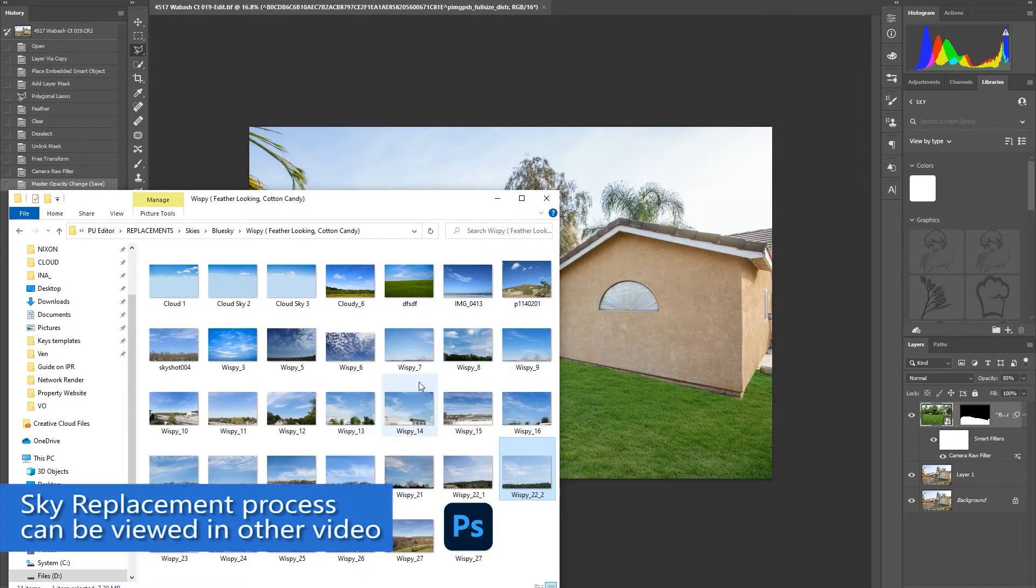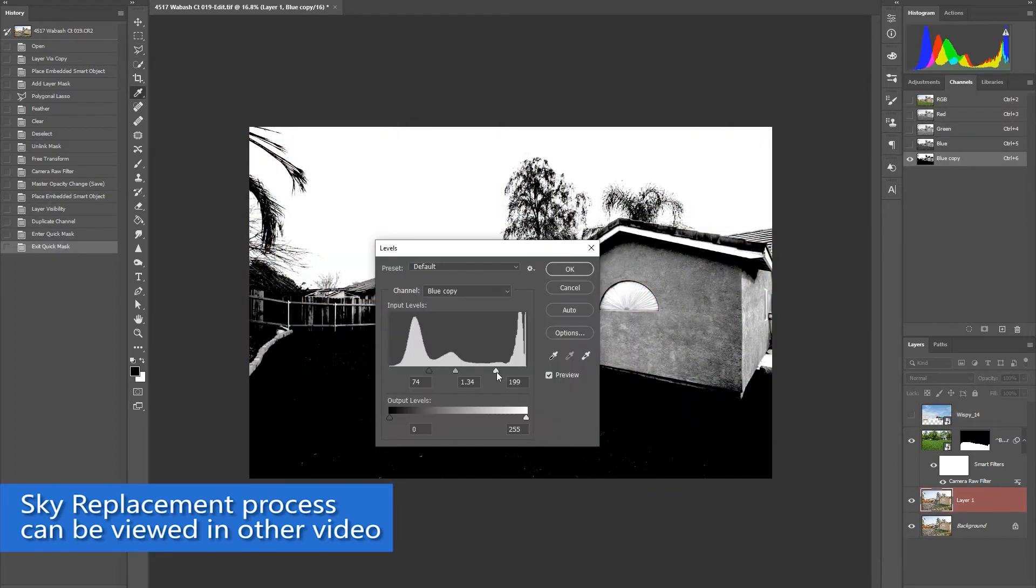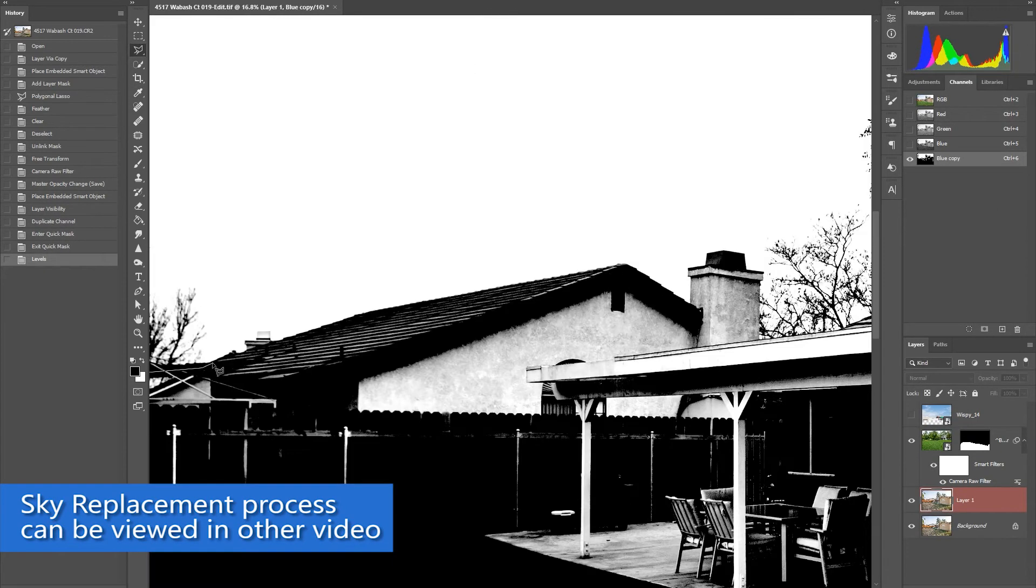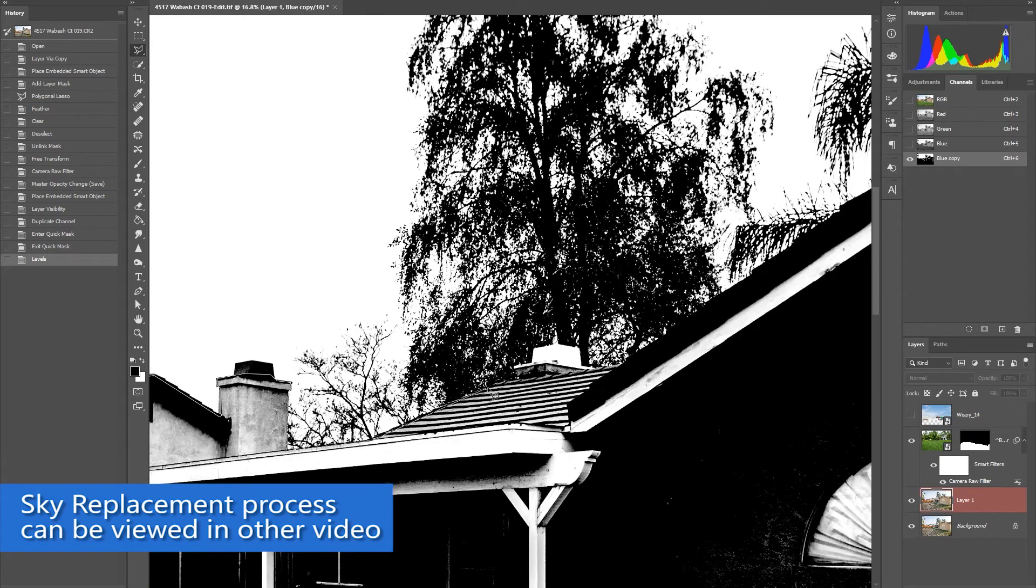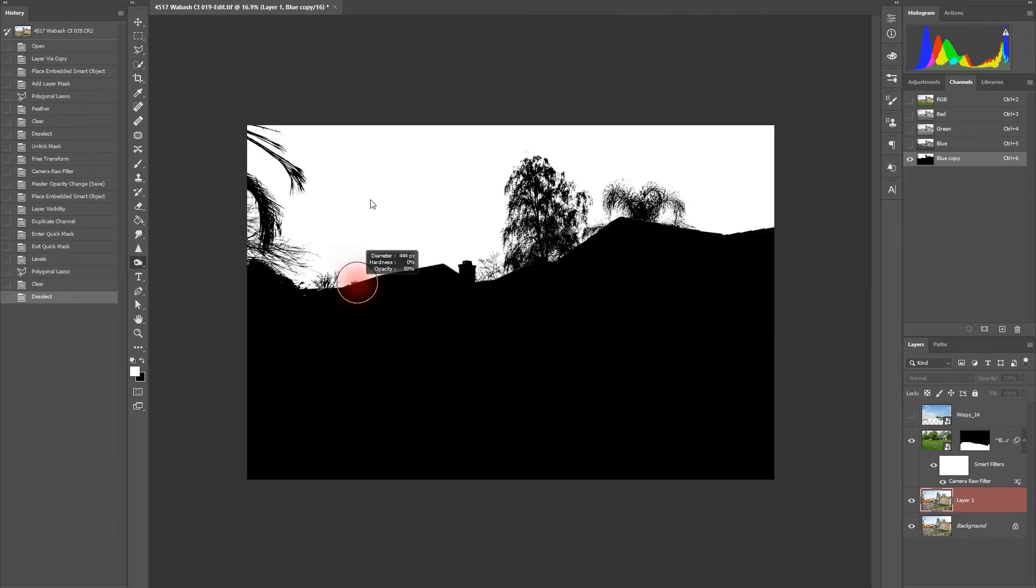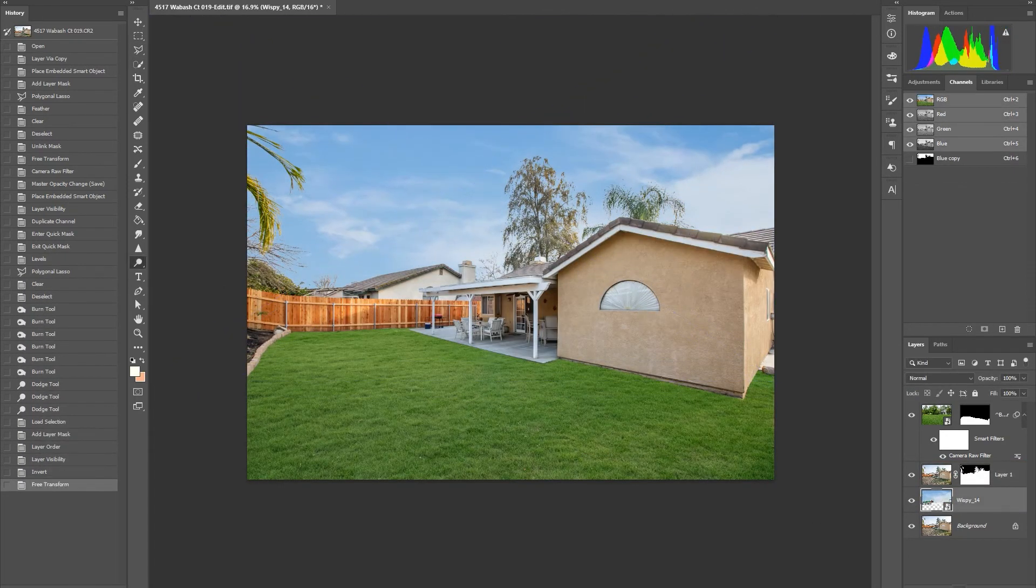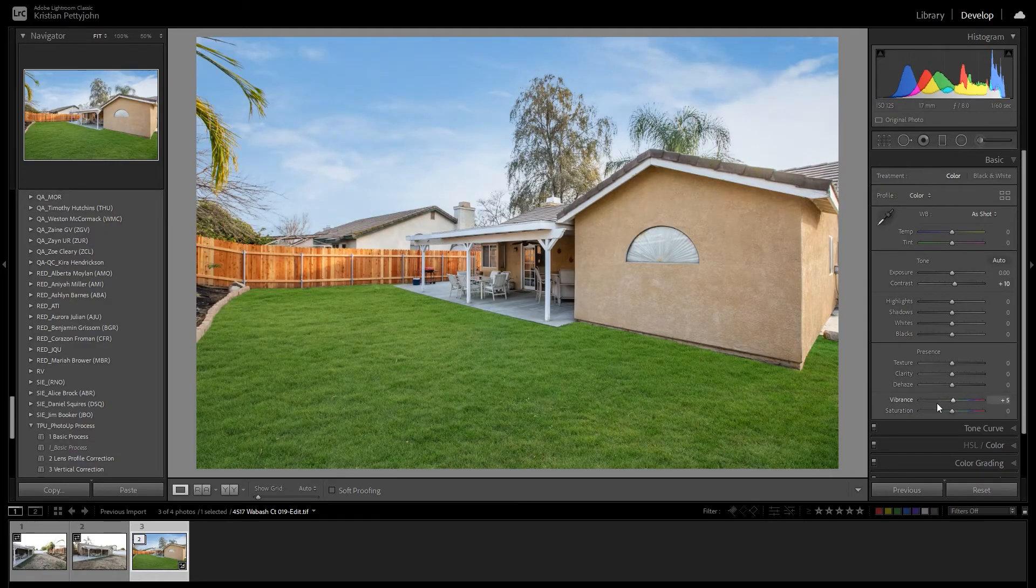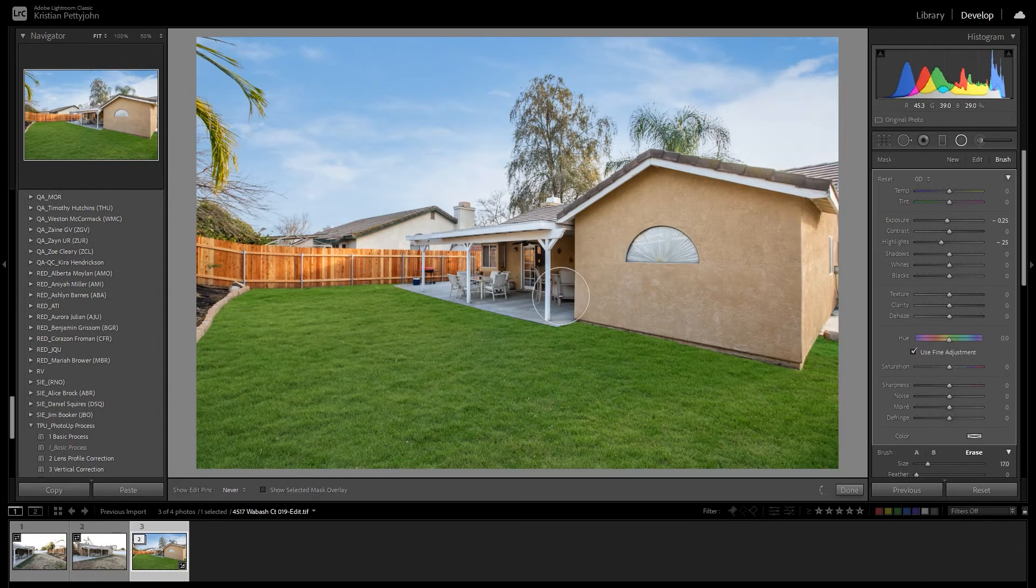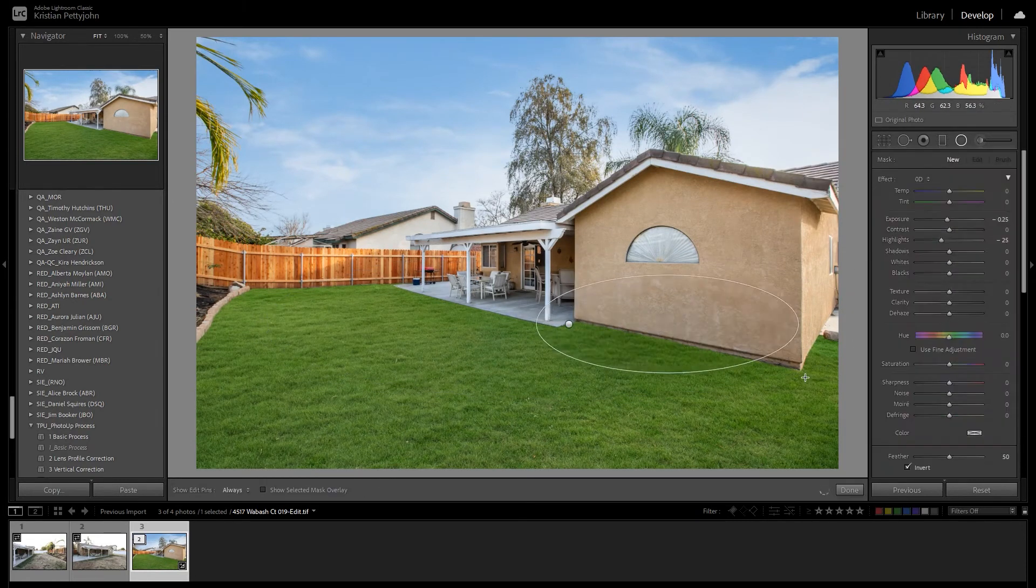Then proceed to Sky Replacement. When you are done, save it. It will automatically go back to Lightroom, where you can add any adjustment or you can leave it as is.